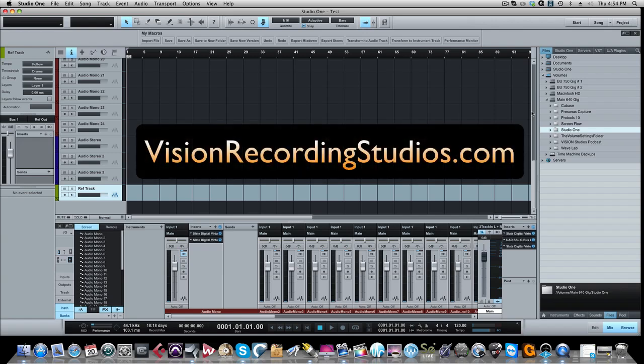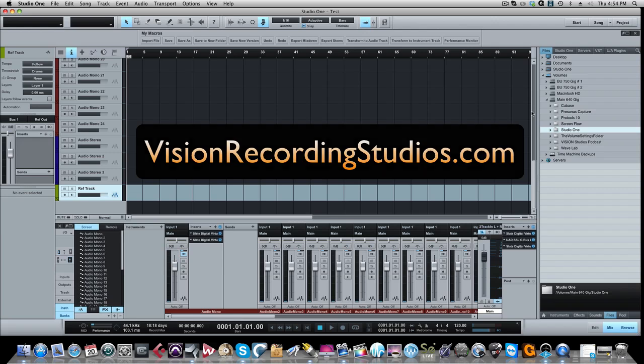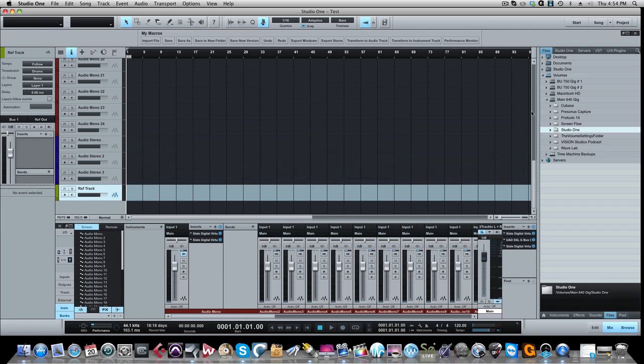Welcome everyone to visionrecordingstudios.com. Here's a tip that I learned from my good friend Tim over at the PreSonus forums. I had posted a message on the PreSonus community forum a while back about how you can make in Studio One a favorites folder for your plugins.